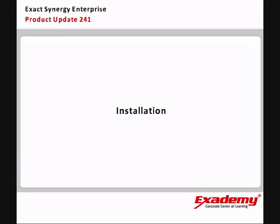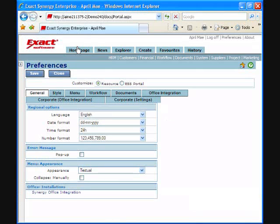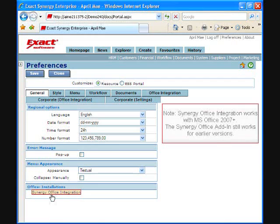The new Synergy Office Integration application can be installed directly from the Preference screen on the General tab. Please note that the new application will only work with MS Office 2007. The existing Office add-in remains active for users who are working with earlier versions of Office.